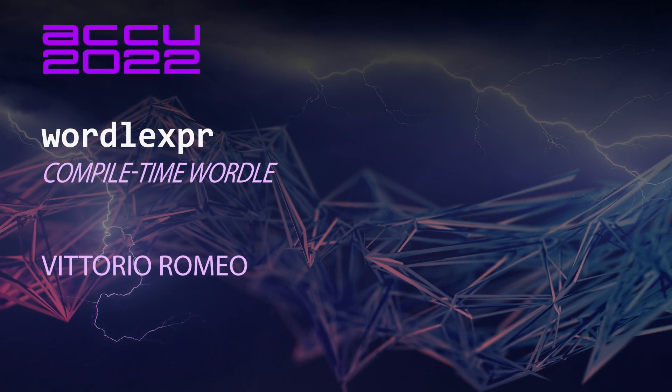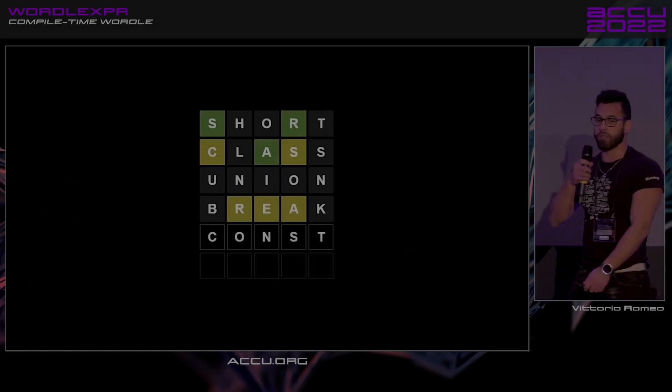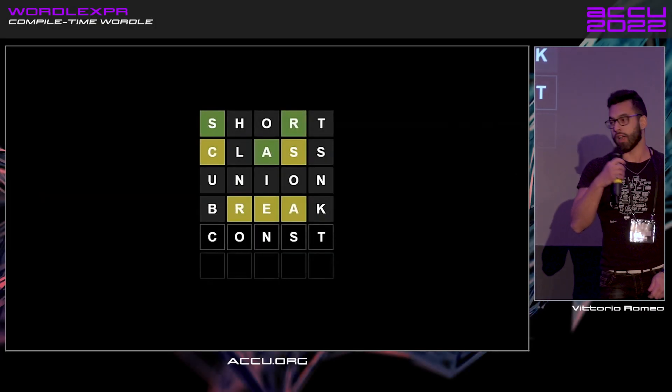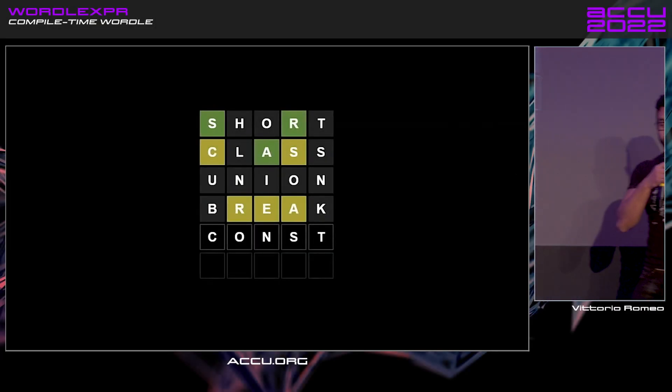You've all played this thing called Wordle, and if you're like me, you were wondering: I really like this game, but I wish I could do it at compile time.